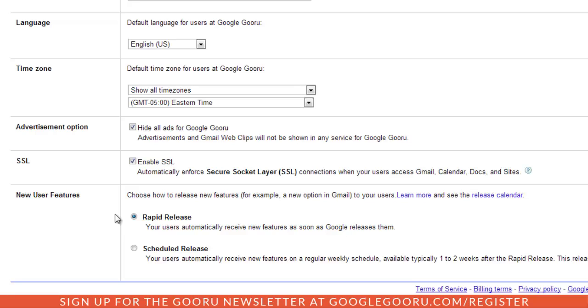If you're a domain with pretty tech savvy users and you feel comfortable with them having access to new features and kind of playing around with them themselves, then rapid release is probably the choice for you.